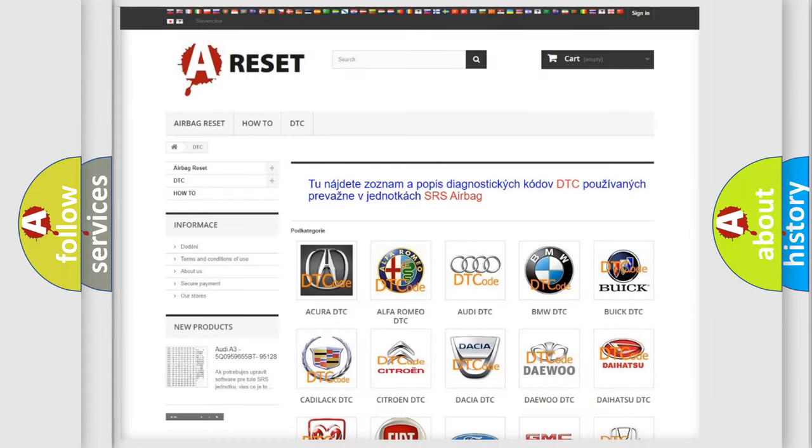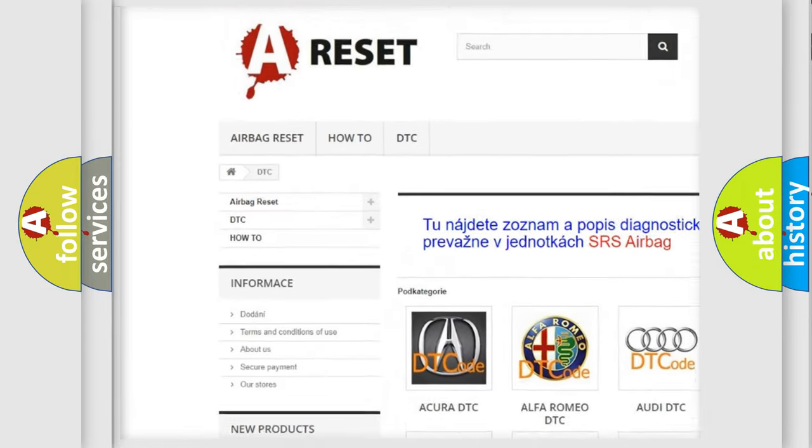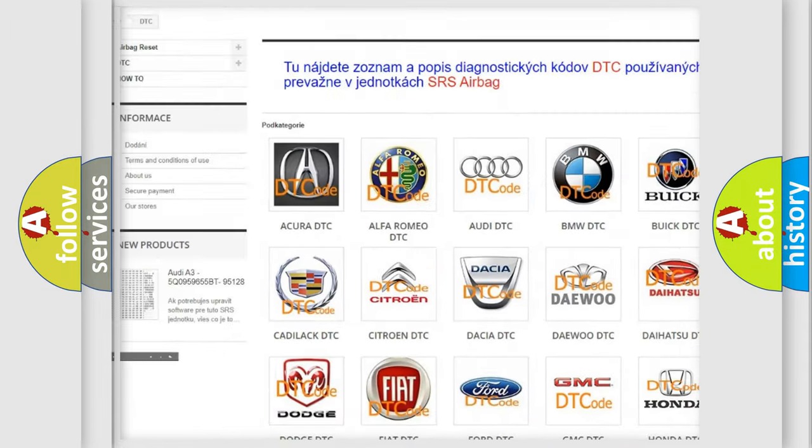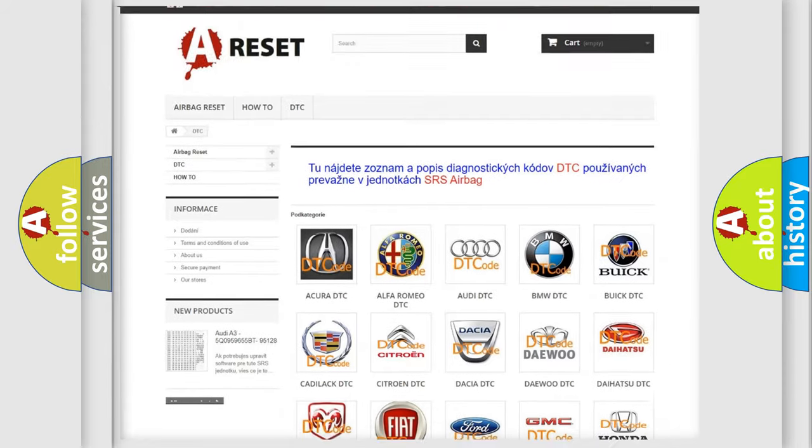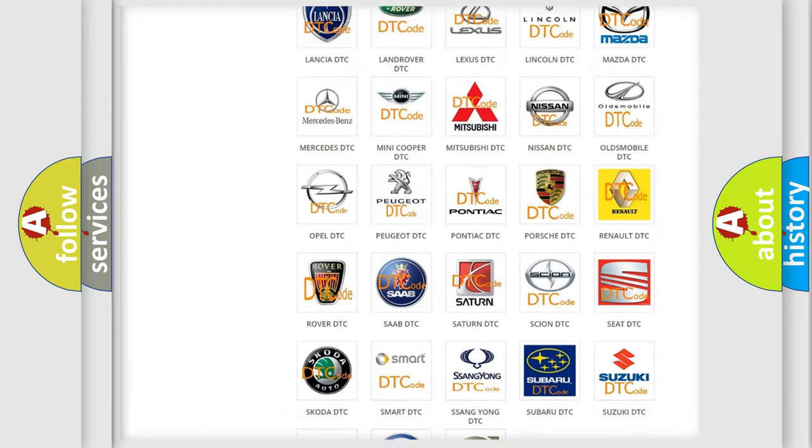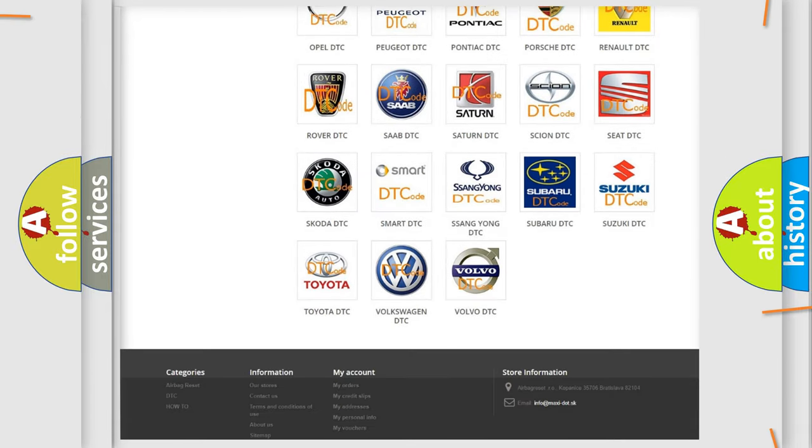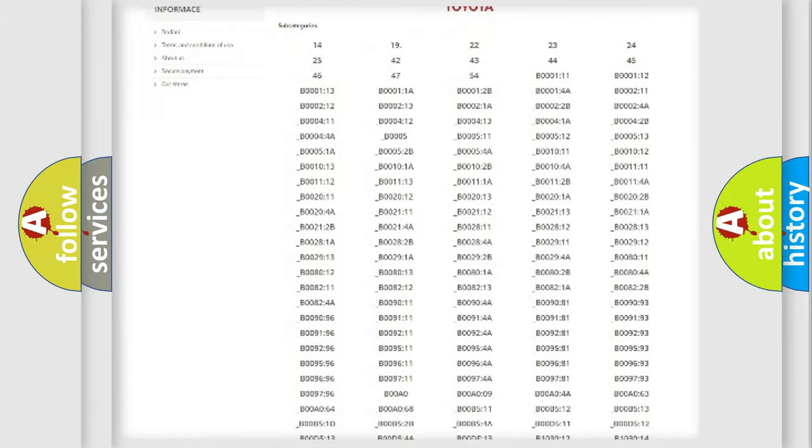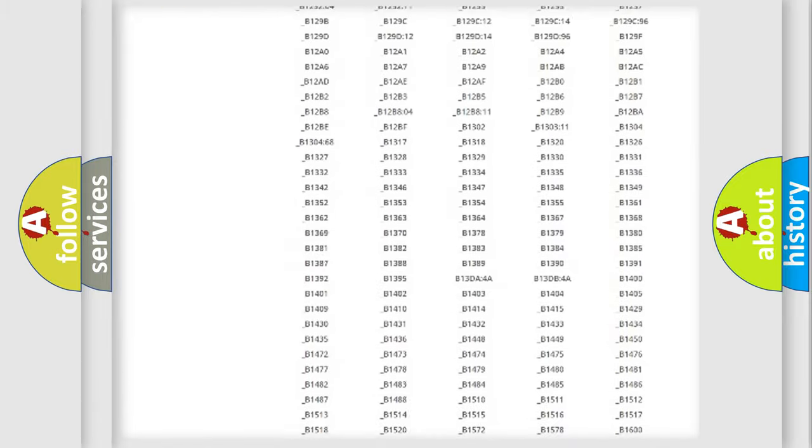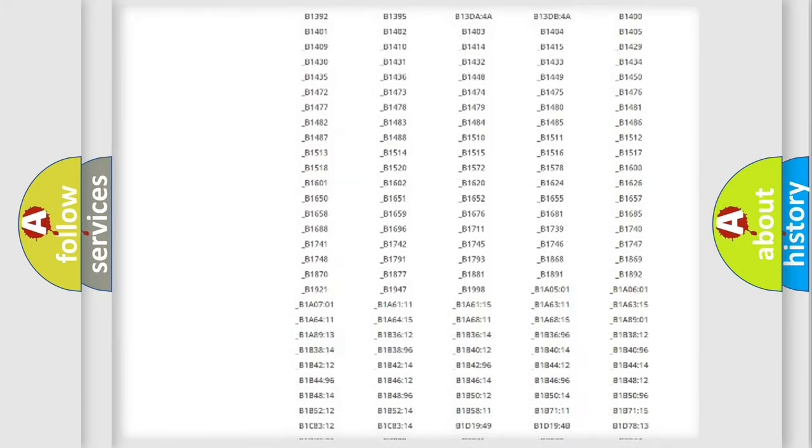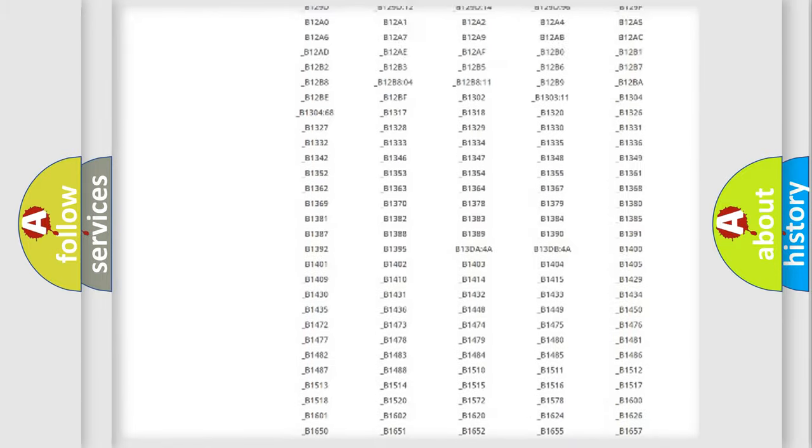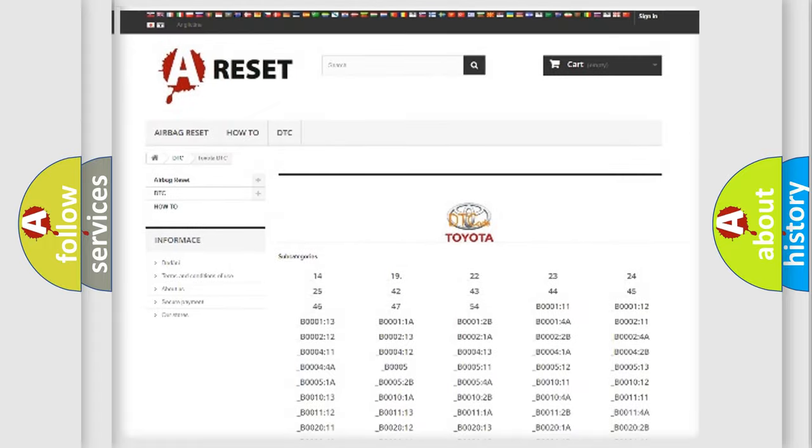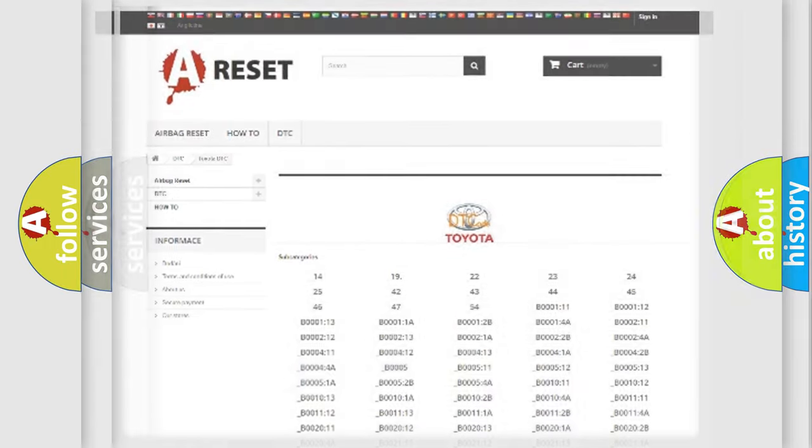Our website airbagreset.sk produces useful videos for you. You do not have to go through the OBD2 protocol anymore to know how to troubleshoot any car breakdown. You will find all the diagnostic codes that can be diagnosed in Toyota vehicles, and also many other useful things.